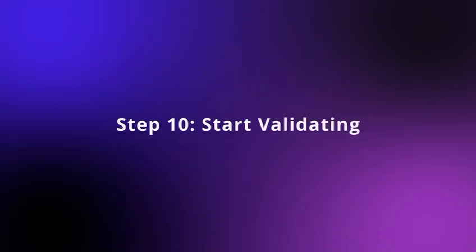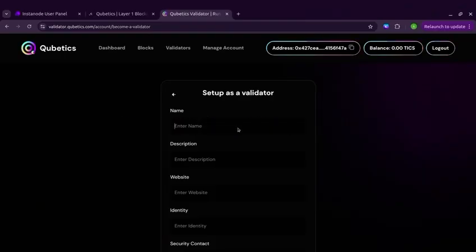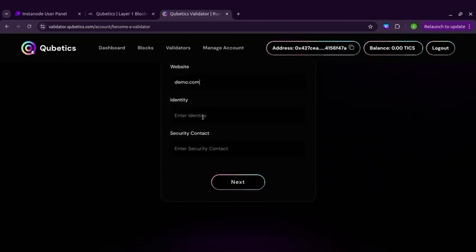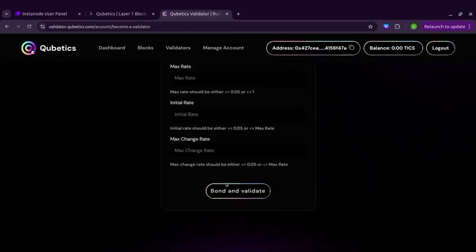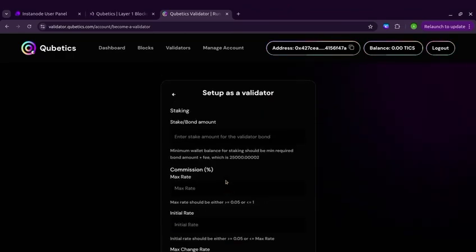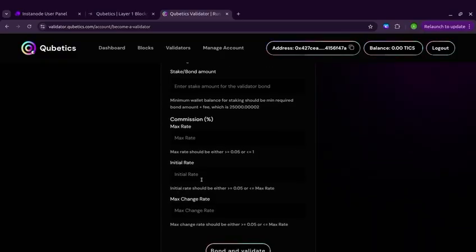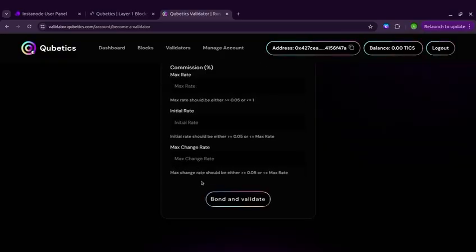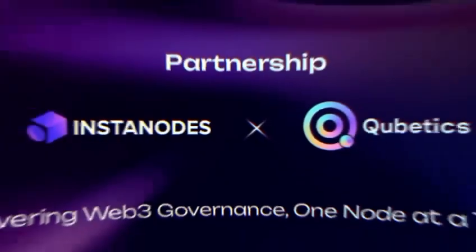Step 10: Start validating. Fill in the details — enter the name, description, website, identity, and security contact, then hit the Next button. Stake the Bond Amount. Once staked, your validator node starts earning passive rewards and TIX tokens.